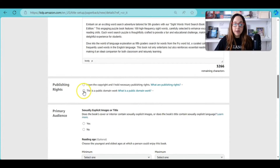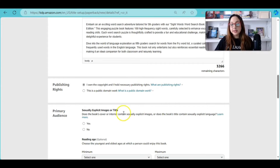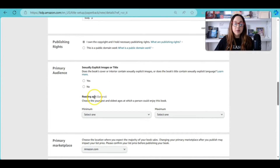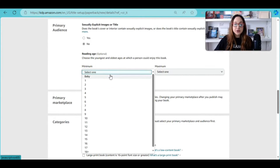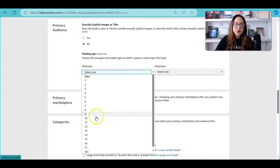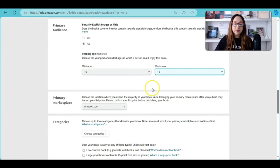Scroll down and it will ask about publishing rights — click 'I own the copyright and I hold the necessary publishing rights.' It's also going to ask a couple of questions: no explicit images, and for reading age, fifth graders are usually around 10 years old, so let's say maximum 12.